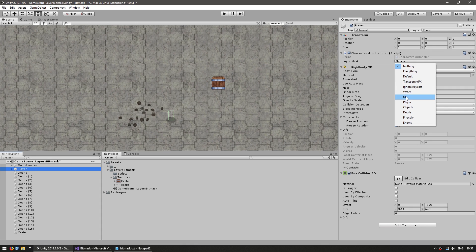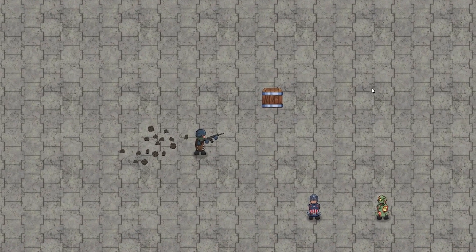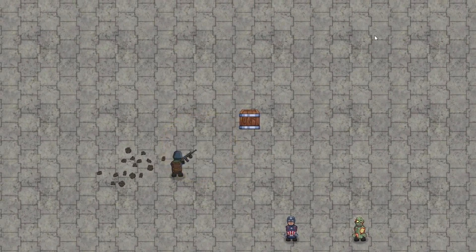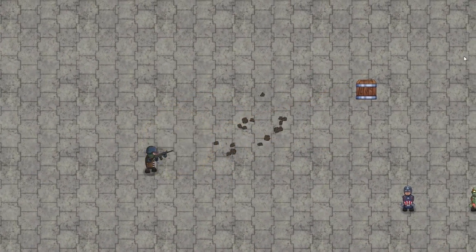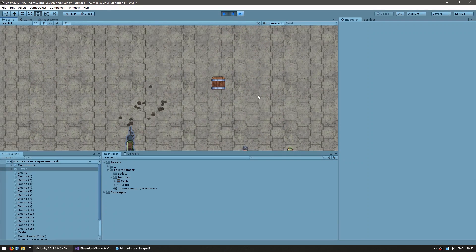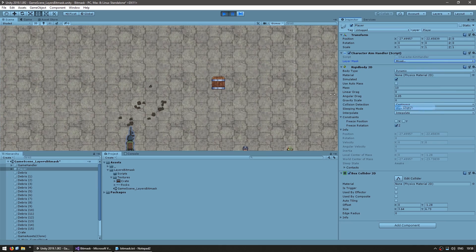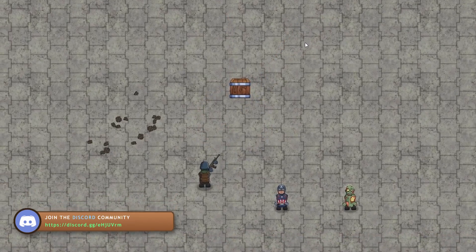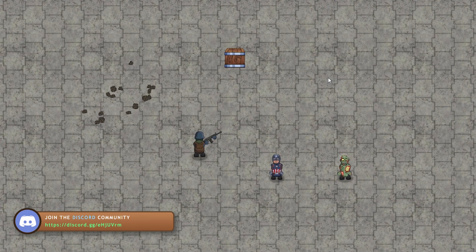This is the default Unity struct that already contains a default editor script. Going back to the editor, on the player script we can see the layer mask field — if we click it we have a nice dropdown where we can select layers, just like we did for the camera. In this case let's hit everything except the debris layer. Shooting normally still works, clicking on the crate I'm hitting the crate, and now on the debris — I am shooting over the debris. I can push it around and shoot over it while it hits on the crate.